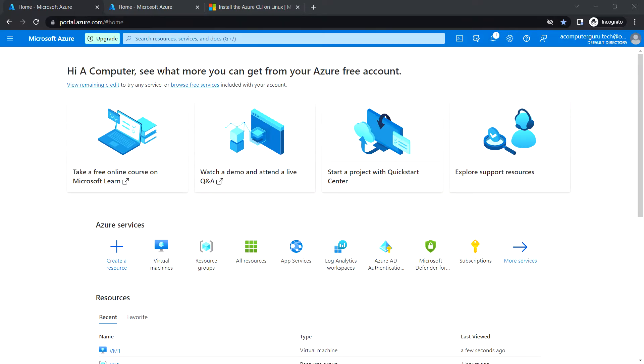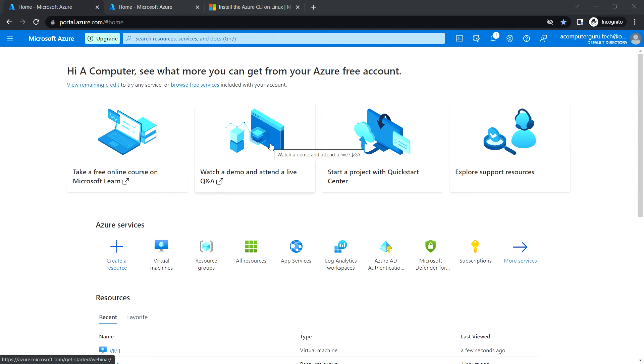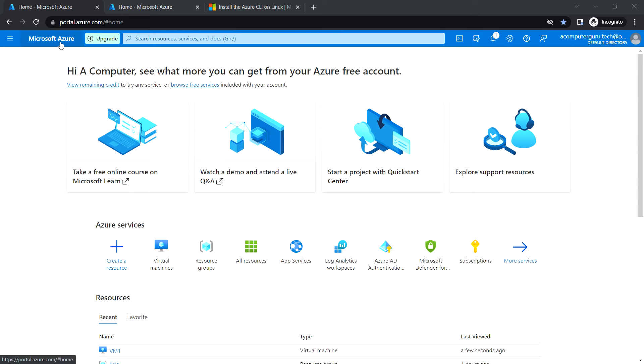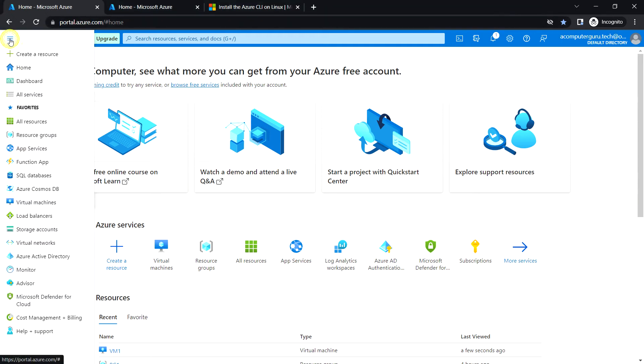Hello everyone, welcome back. In this video we are going to see how to deploy Azure Container Registry. In the previous video we deployed a VM and installed the Docker engine. Now let's see how to deploy the Azure Container Registry. Let's go to all resources.